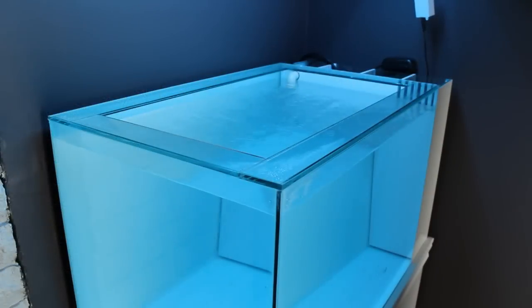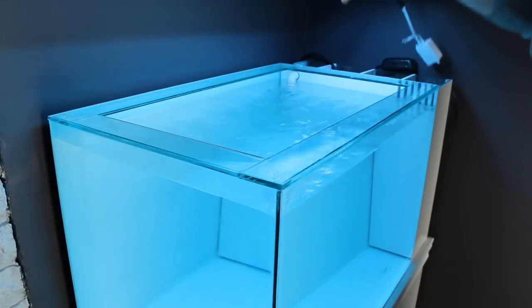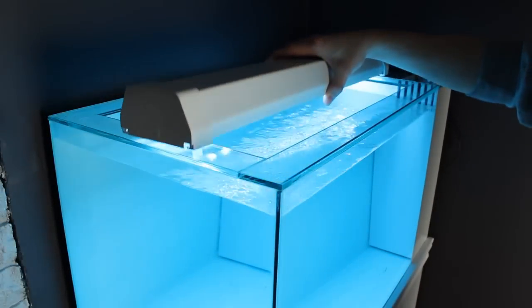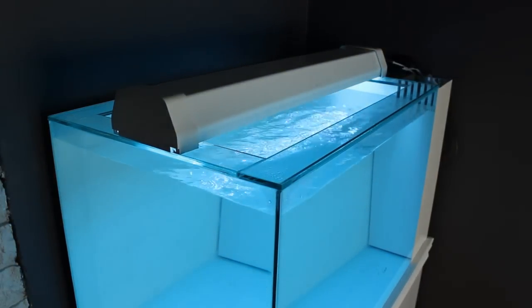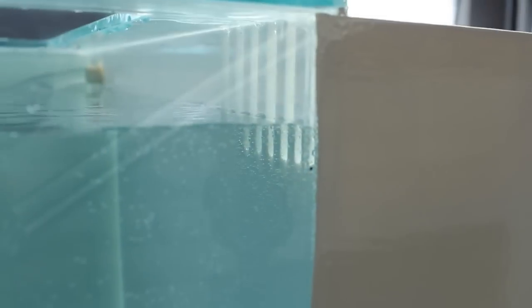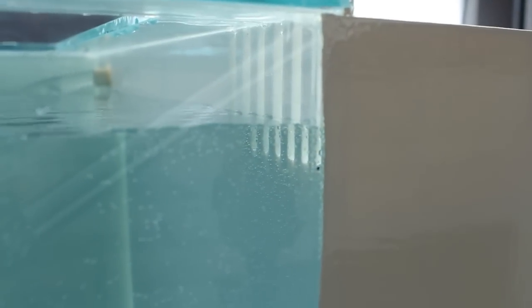After that, I filled the tank up. However, initial water testing was done in my basement. Before we get too far ahead, let's talk about the filter and how it works.